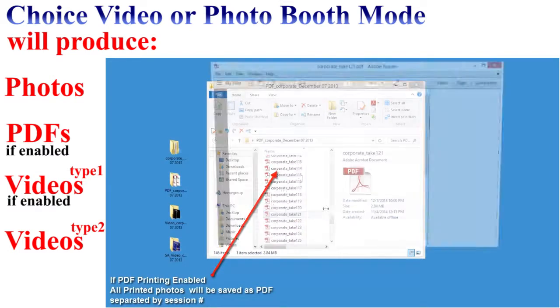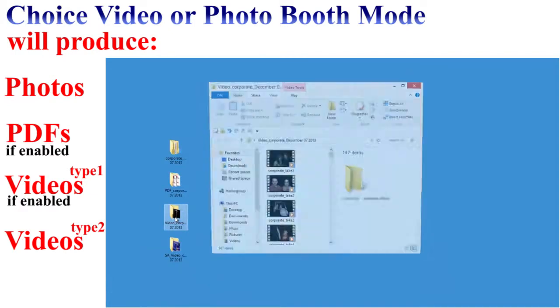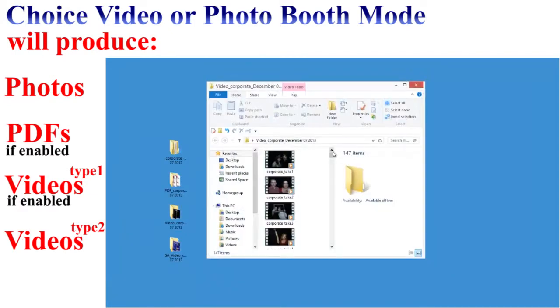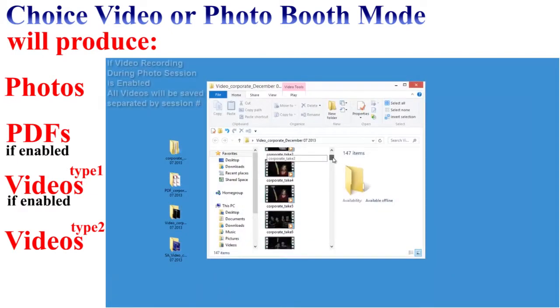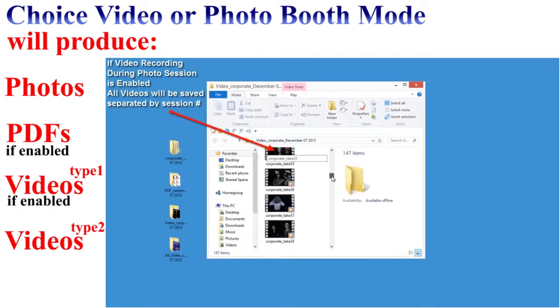The second folder is where all of the PDF files are stored. Inside this folder you will see PDF files — these are copies of what were printed while running the PT Booth software, separated by take number.